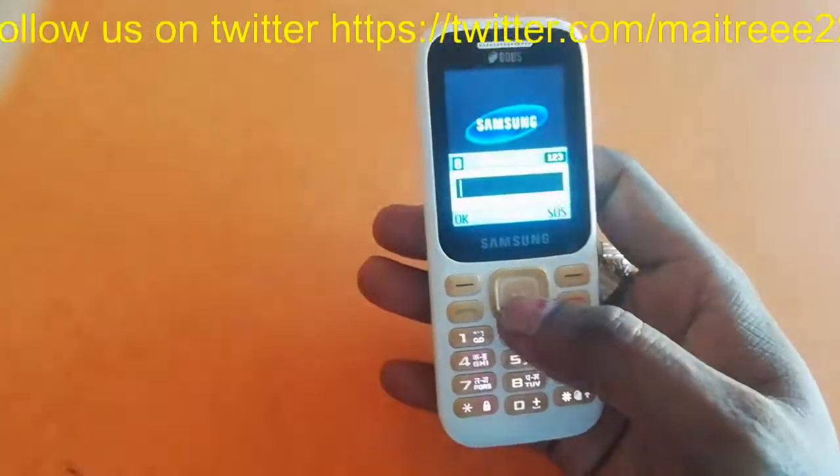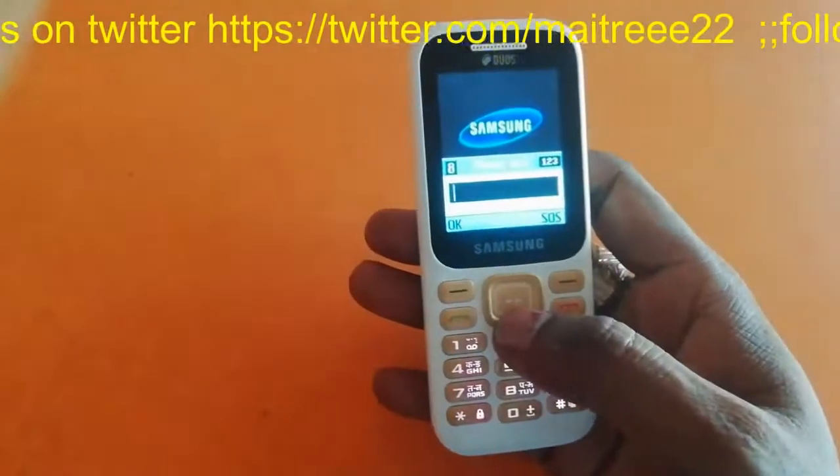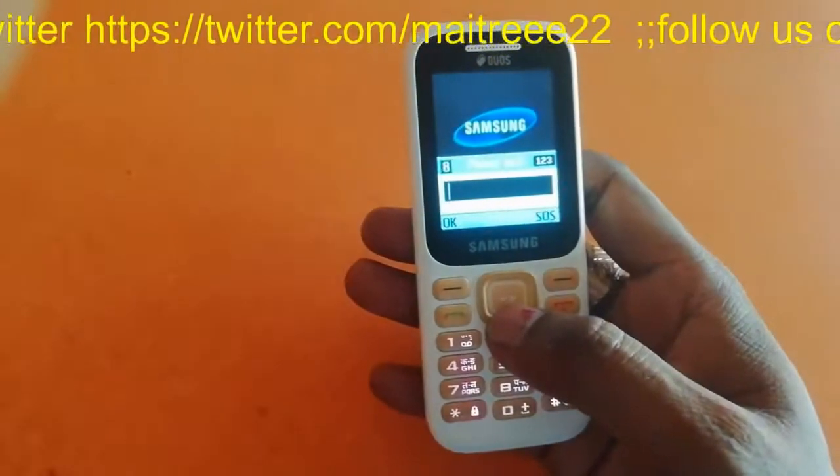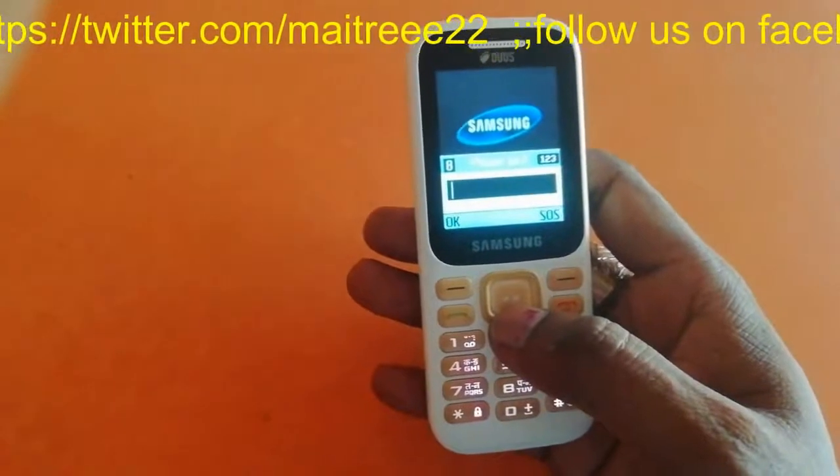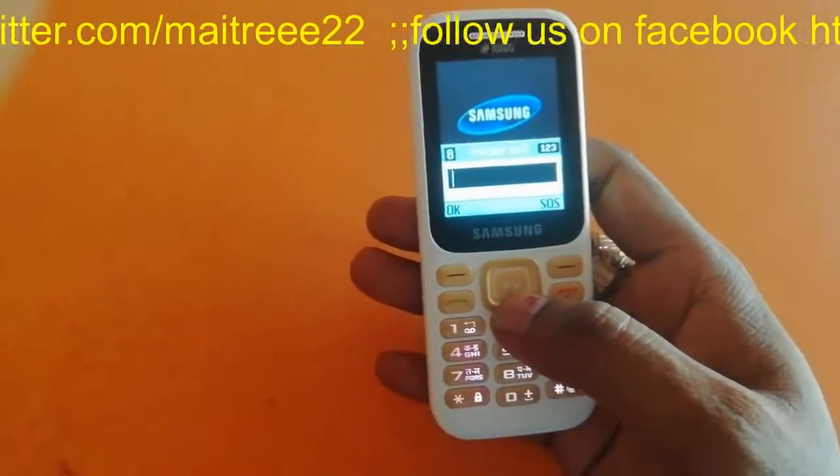Before I start, if you haven't subscribed to my channel, please subscribe because your subscription is my confidence. So don't be late, just hit the subscribe button.